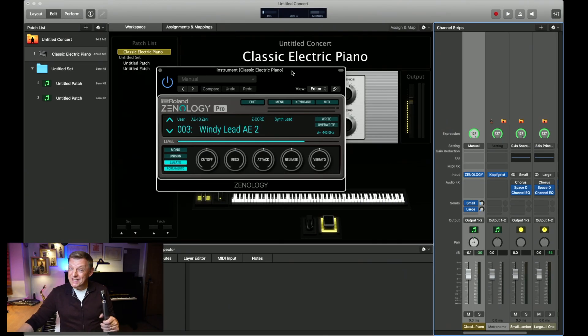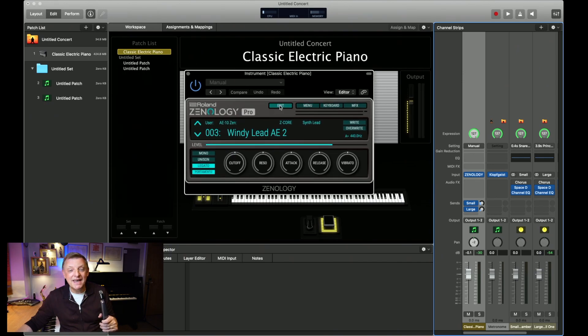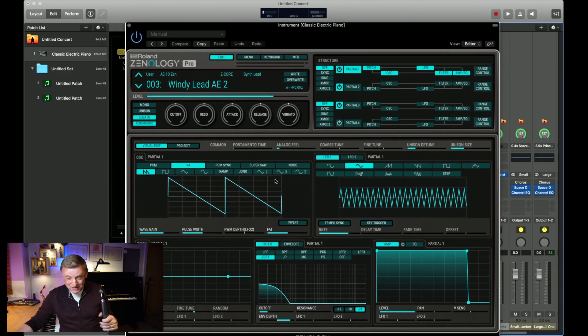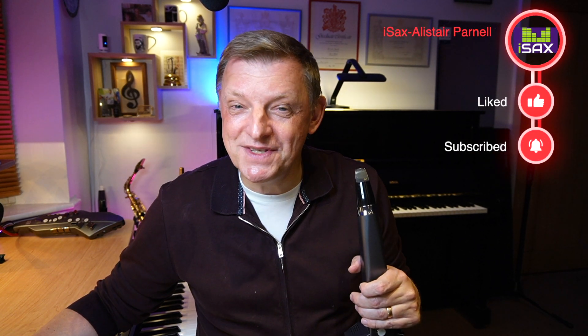The reason we need Zenology Pro is to access the edit page — this is where all the good stuff happens and what I'll be showing you in that third video. Please make sure you subscribe to the channel and click the notification bell so you'll know as soon as that third video comes out, where I'll show you how to program those Zenology sounds to work with either the AE-10 or the Aerophone Go.